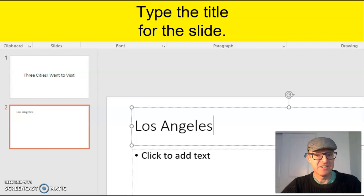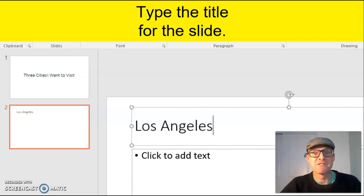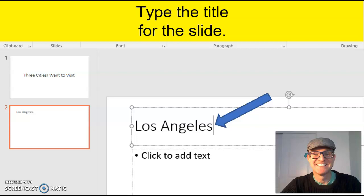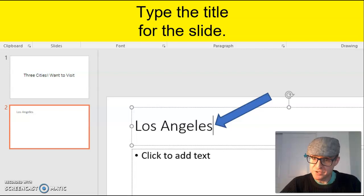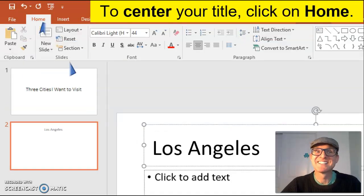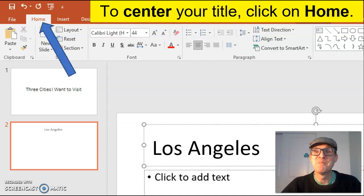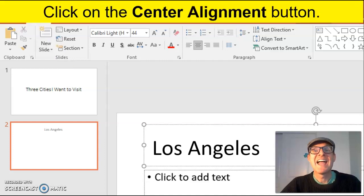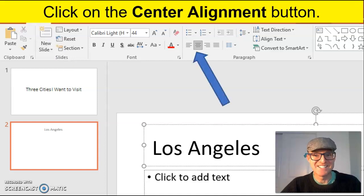Let's add a title. Los Angeles can be our first city. But you might want to center that title. To center the title, click on home, and then click on center alignment button.